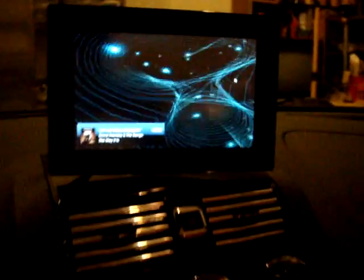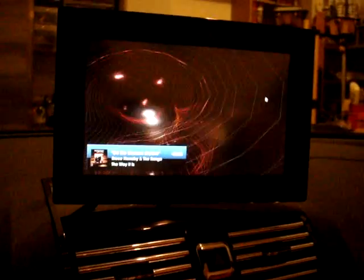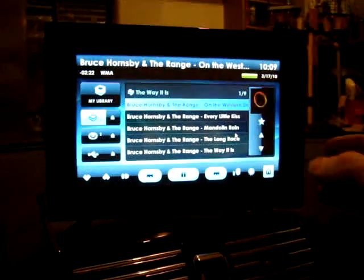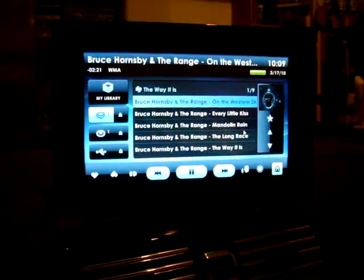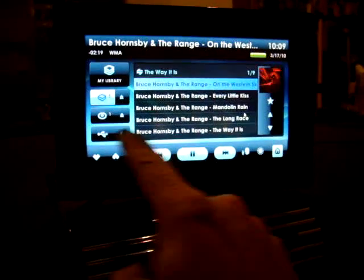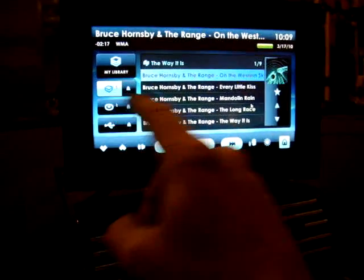Welcome to Johnny Mac's Saturn Sky Car PC project. This is running off Windows 7. This is Centrifuse, which is the application that allows me to run all the audio and video.